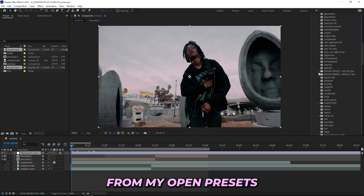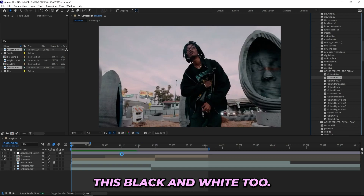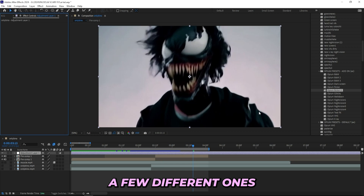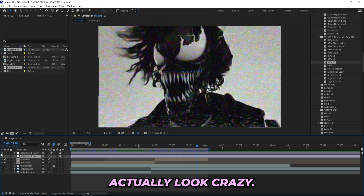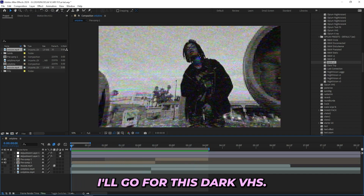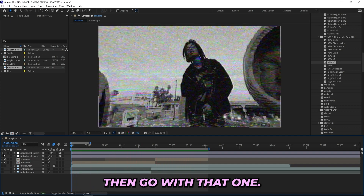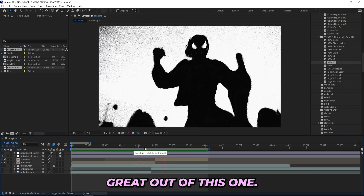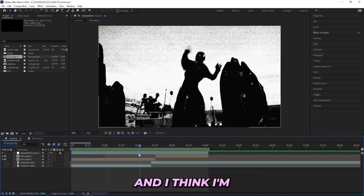To spice this up I'll drag on some of my presets and try out a few different ones from my opening presets. I'll probably use the add-on one, try out the black and white too. You could go for something dark like this, but I'll try out a few and see which one I like best. I'm actually a huge fan of these two — both look crazy. This one is more simple but I think I'll go for this dark VHS look. Maybe turn down the blur a little bit. Oh yeah, I'll probably go with this one.